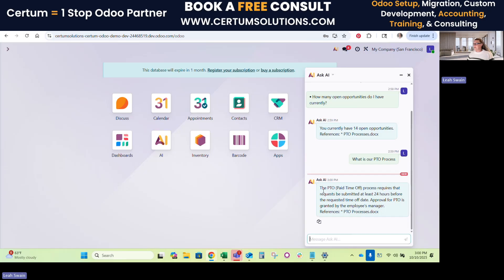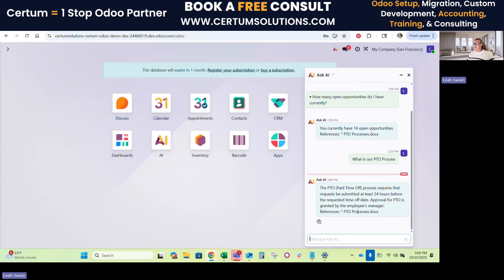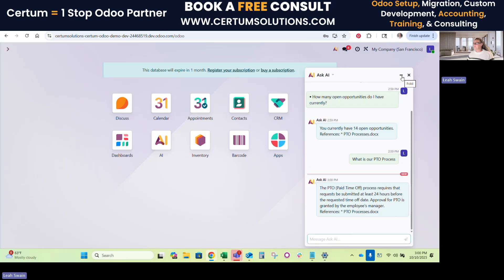And it says, oh, hey, your paid time off process requires requests to be submitted within 24 hours before the requested time off date. And approvals for PTO is granted by the employee's manager. And that comes directly from our PTO process. So you can put your SOPs in here and your knowledge base for training videos for new employees, and the like. And if they get stuck, they can just ask the AI and it will source those documents in order to come up with answers.